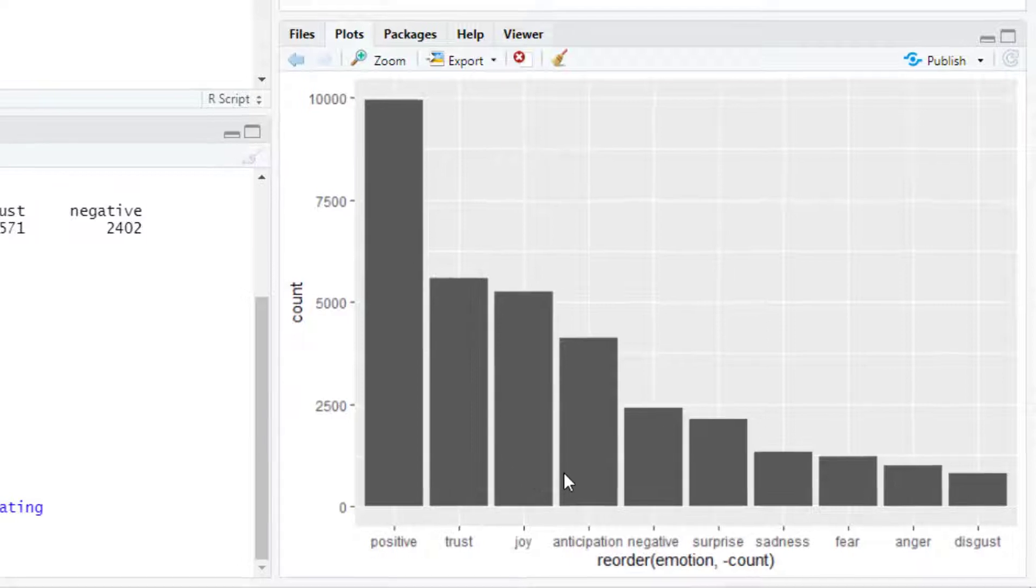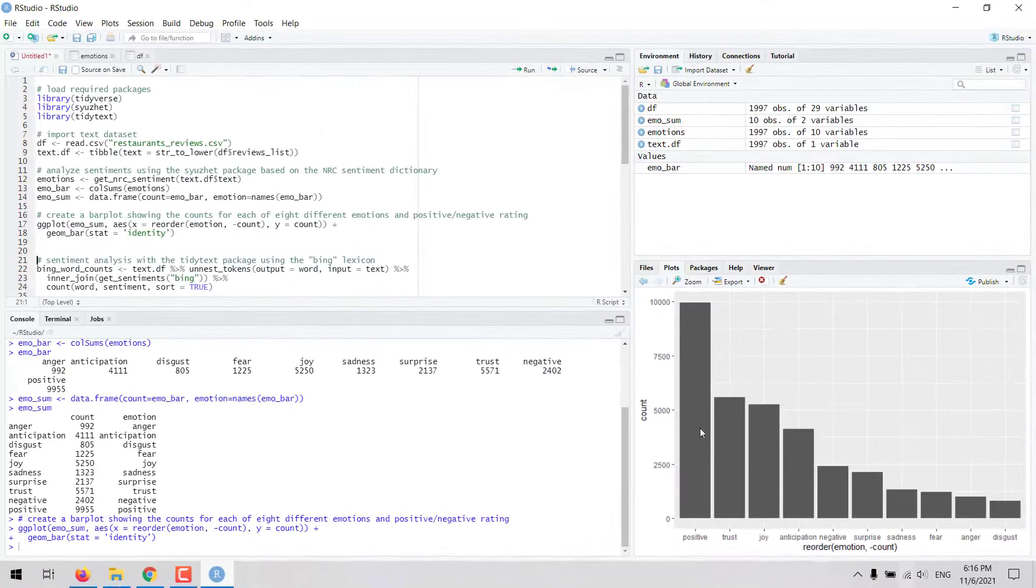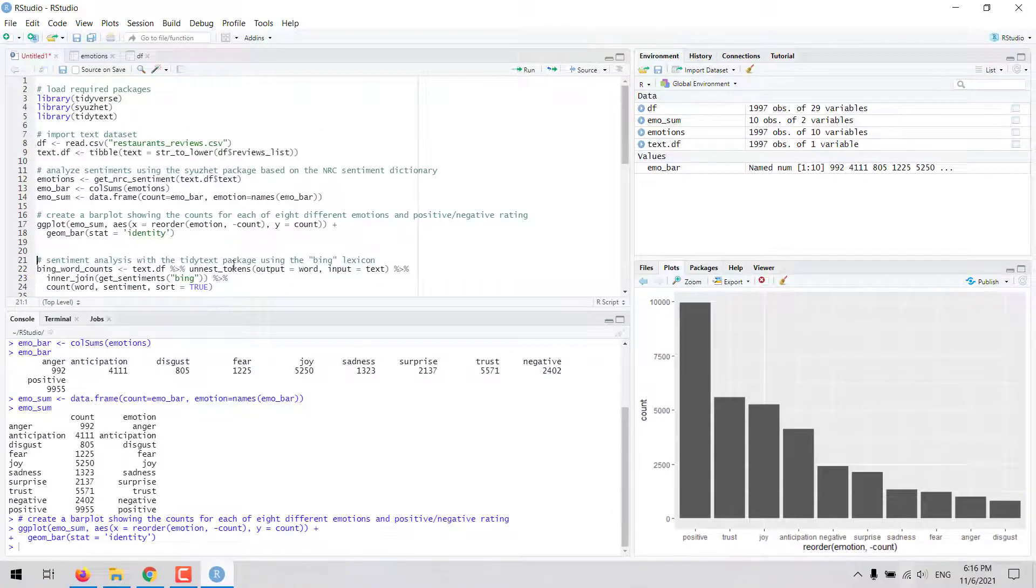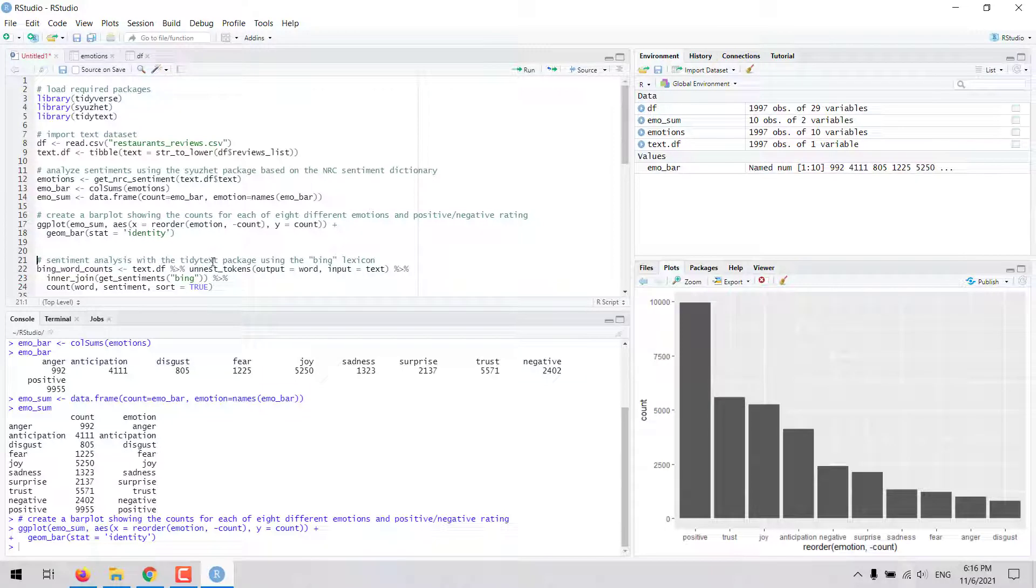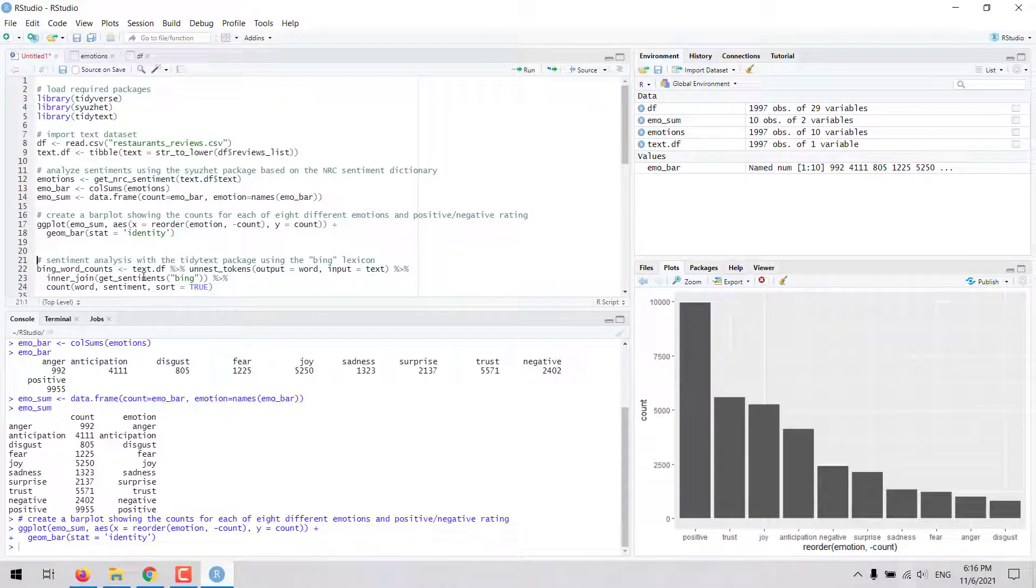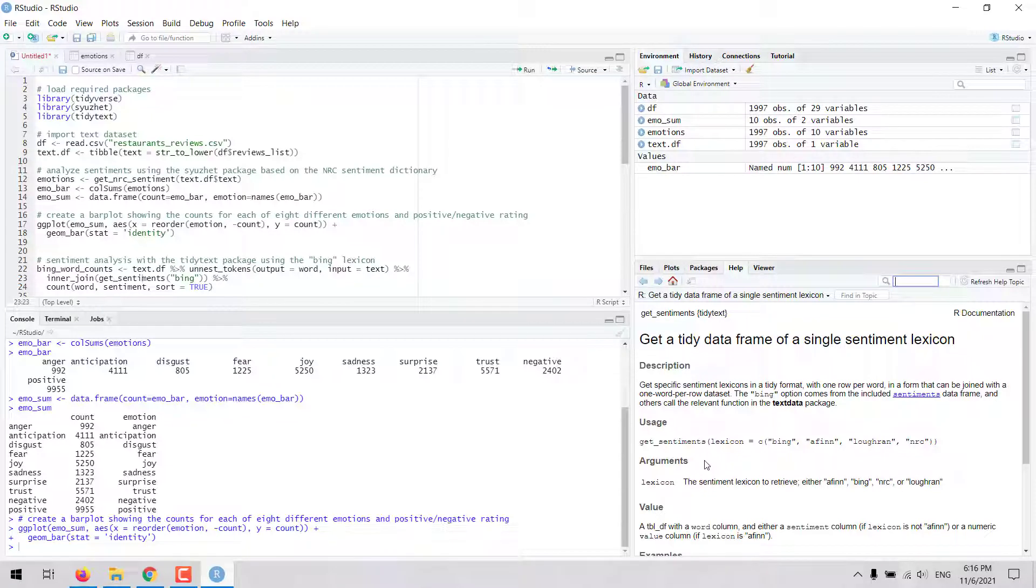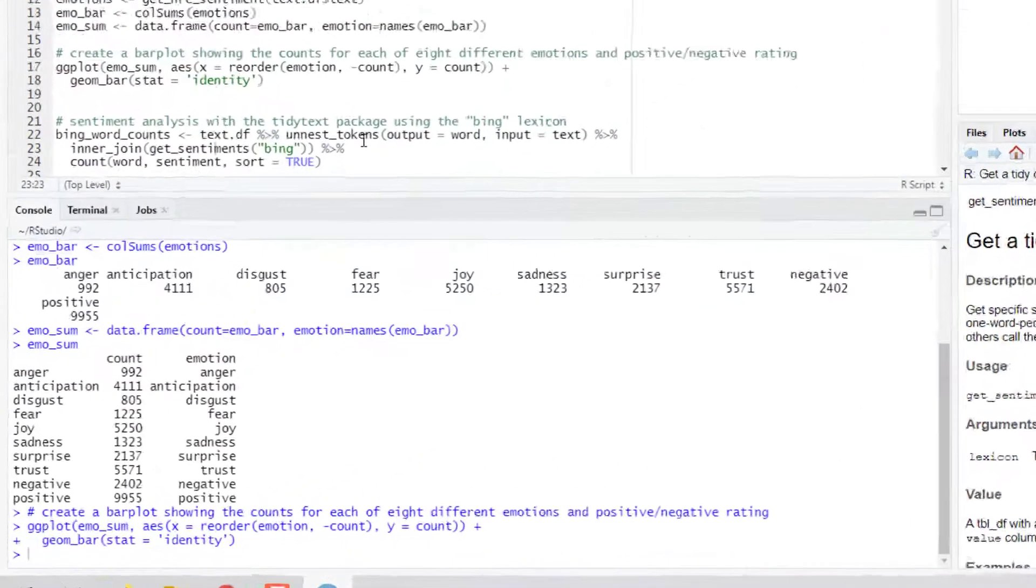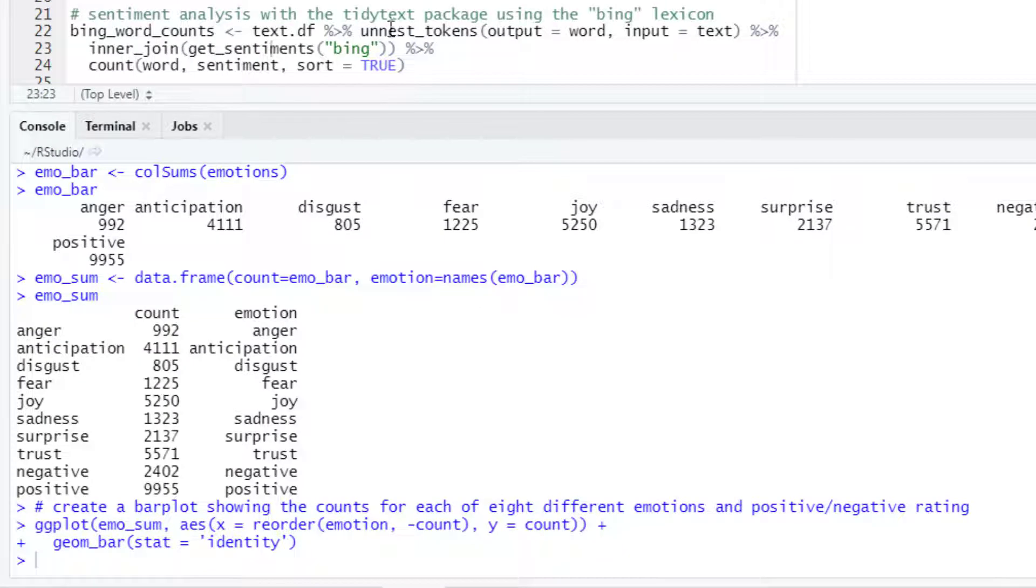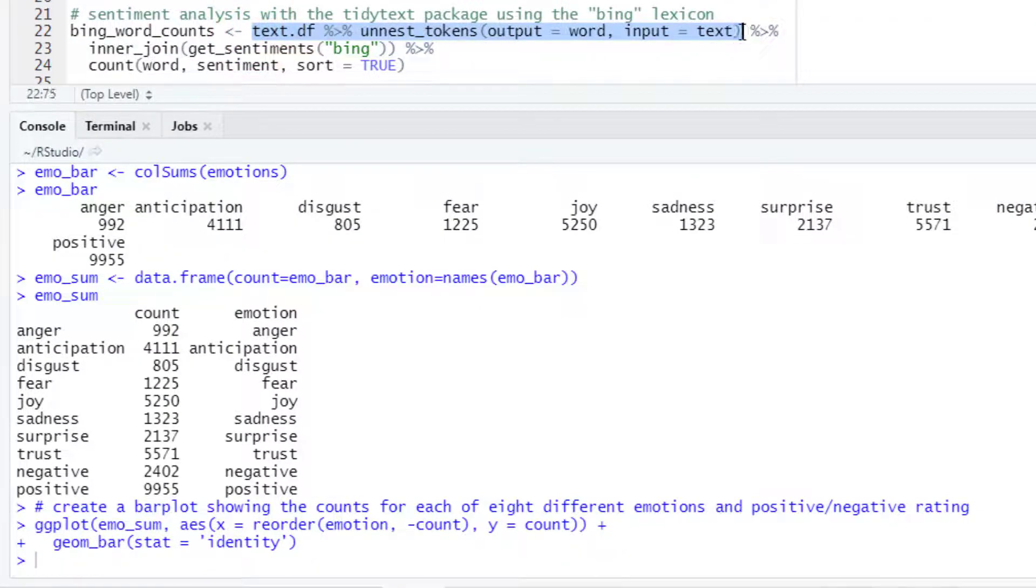Now let's see an example with the tidytext package. In this tidytext package the main function is get_sentiments. This function provides access to several lexicons including bing, afinn, loughran and nrc.